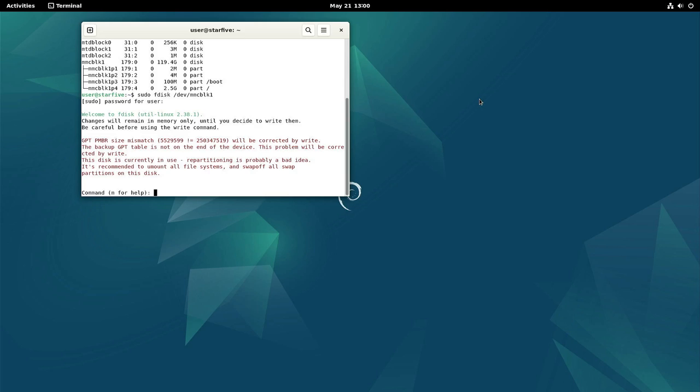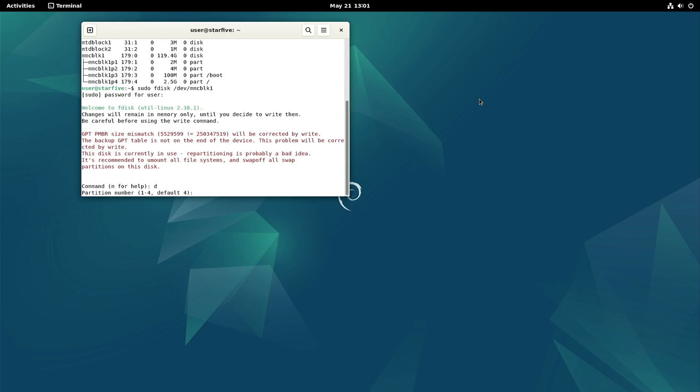So first we're going to delete the last partition. D for delete. And it's partition 4.